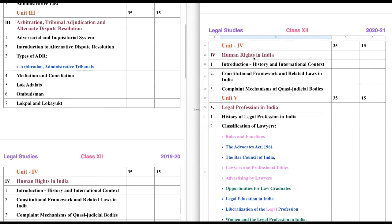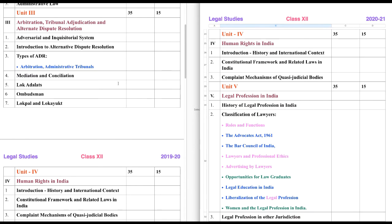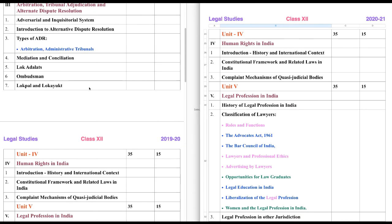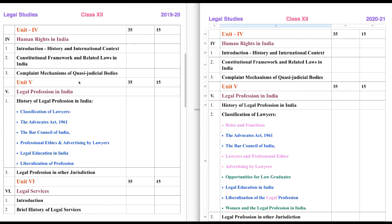Now let's come to Unit 4. What is given in Unit 4? First, we will compare with last year. We have Human Rights in India: Introduction, Constitutional Framework, and Complaint Mechanism of Quasi-Judicial Bodies. It is given as it is — so no change.